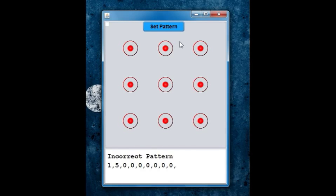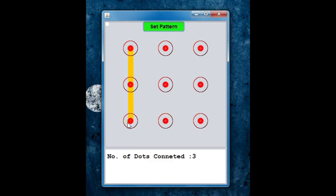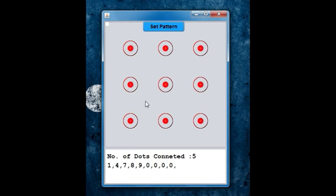Also, you can change the pattern to what you like. In this case, let me change it to a simple L. So it turns blue when the pattern gets changed.